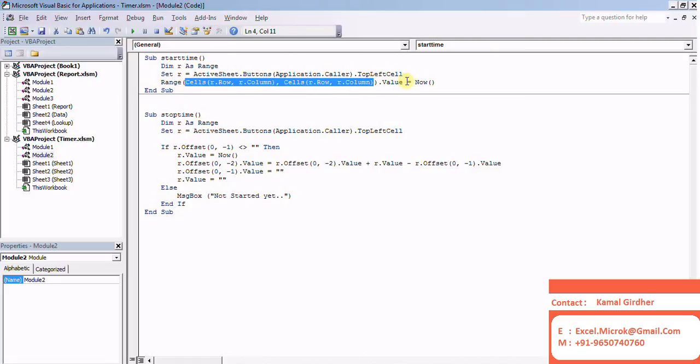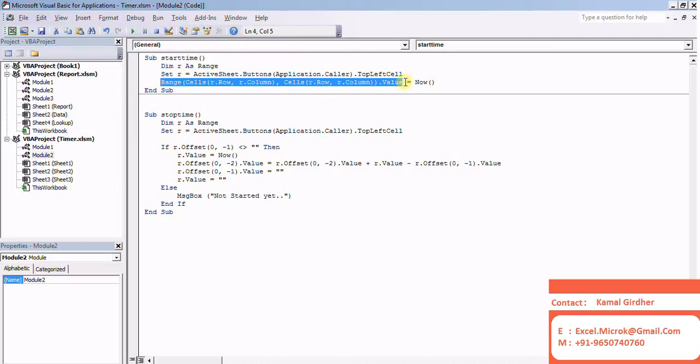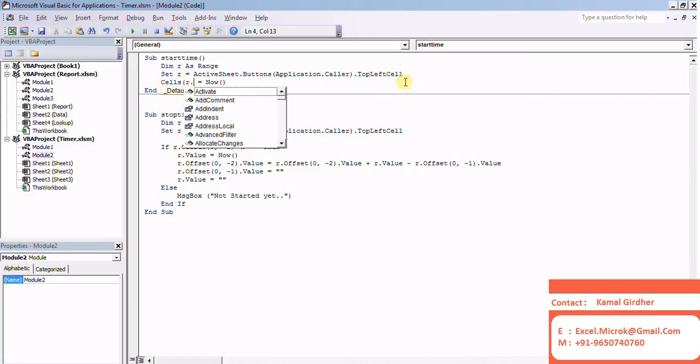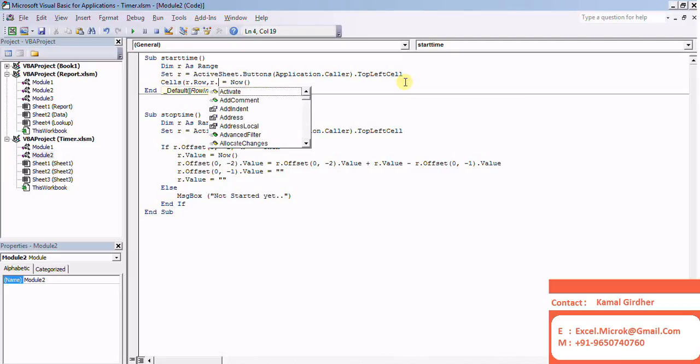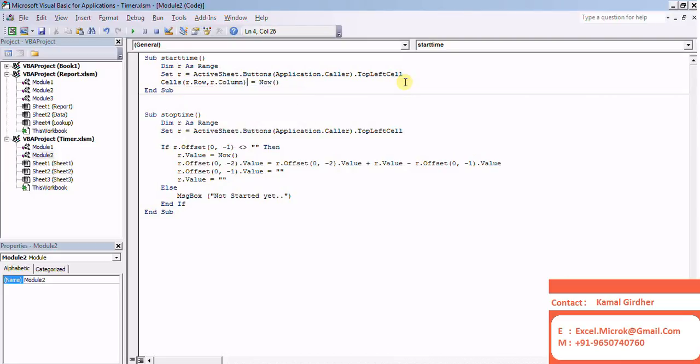Now I'll set the value of the current time that I can easily get through the NOW function. In fact, I can do it this way: Cells(r.Row, r.Column) equals Now. So it sets the value in that cell only.